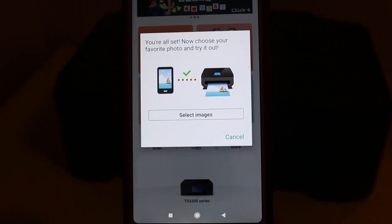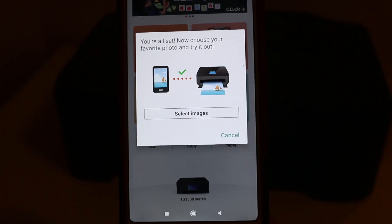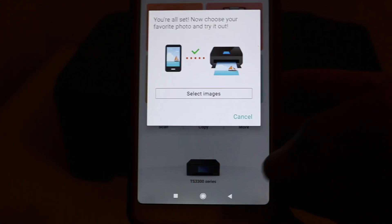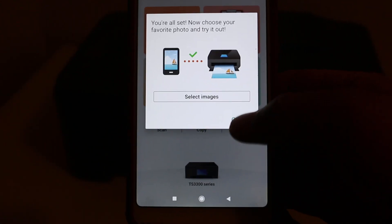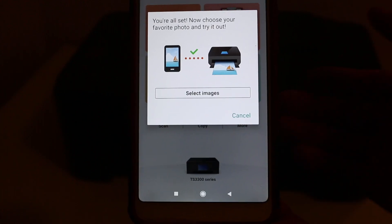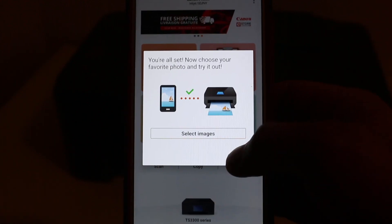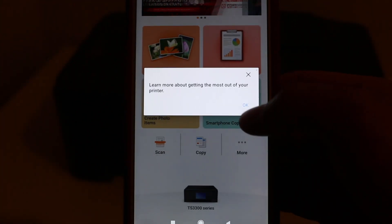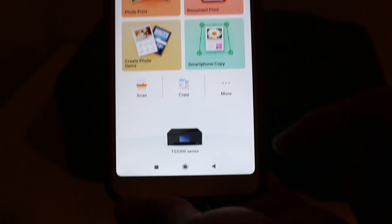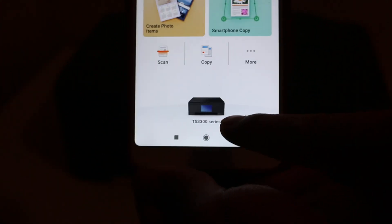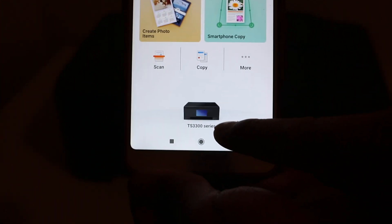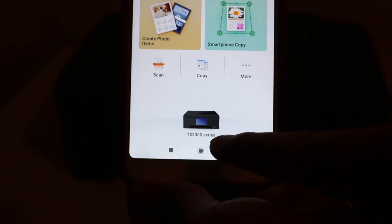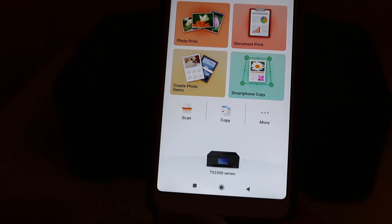Now here you can see it says 'You are all set, now choose your favorite photo and try it out.' So if you want, you can print the photos. If not, just click on cancel. Click here on the app - you will see the name of the printer displayed at the bottom: TS300 series printer. Thanks for watching.